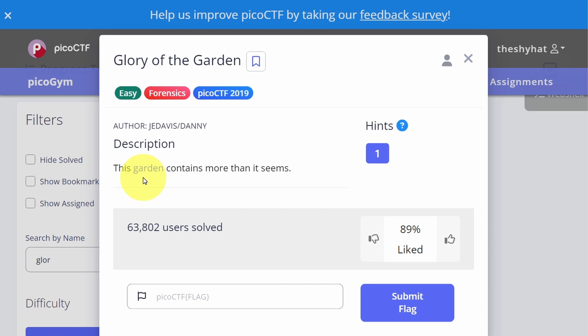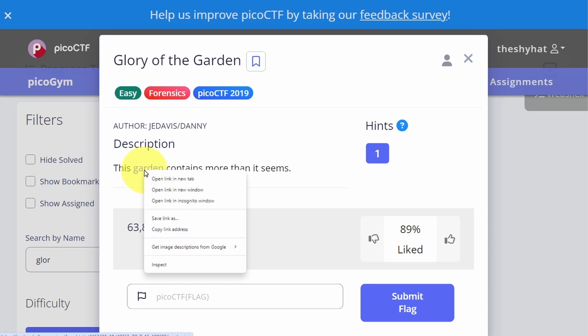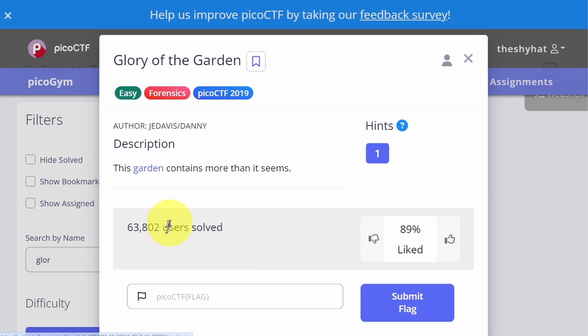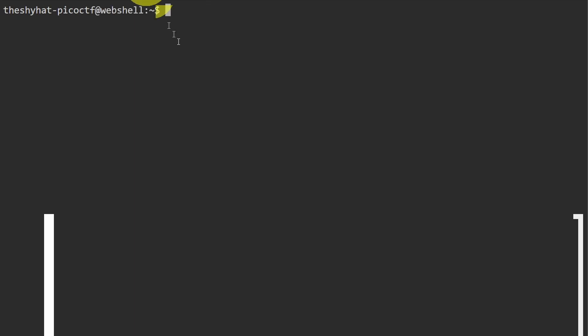Garden over here is a link, so to start the challenge all we need to do is right click and then select copy link address. Then we can go over to our picoCTF web shell.